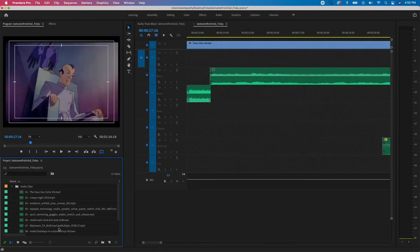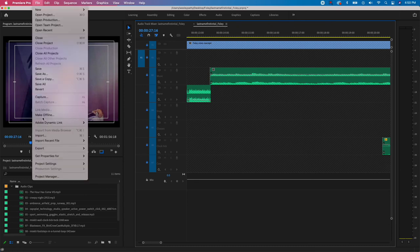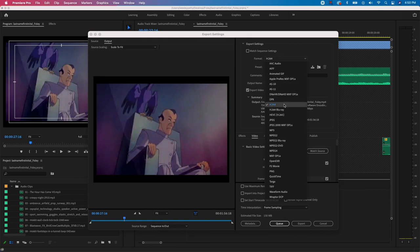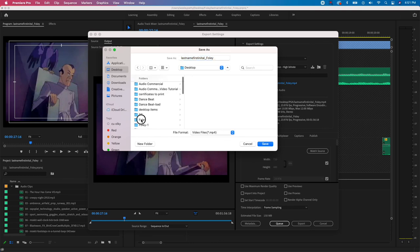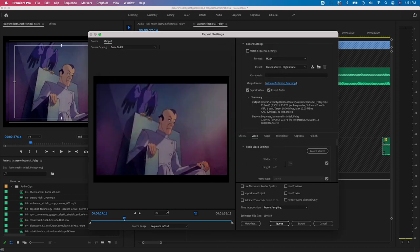Your job from here is to find the remaining audio files needed to complete the project using the provided websites. Once done, here's how to export: make sure the blue box is around your Timeline, then go to File > Export > Media. Set the format to H.264, preset to Match Source High Bitrate. Click the blue output name, navigate to your Foley folder, confirm the filename matches your project name, and click Save — this creates an MP4. Finally, in the bottom-left dropdown, change 'Sequence In/Out' to 'Entire Sequence,' then click Export.